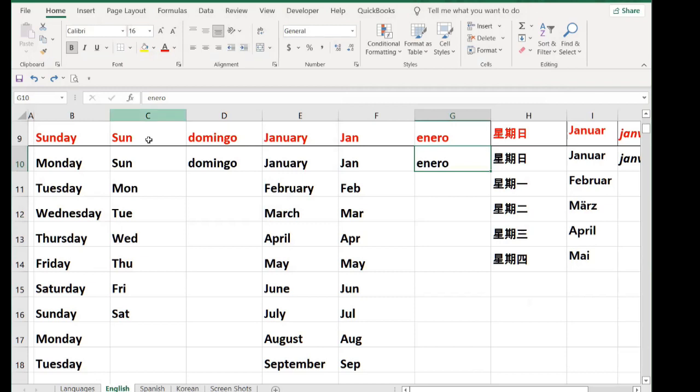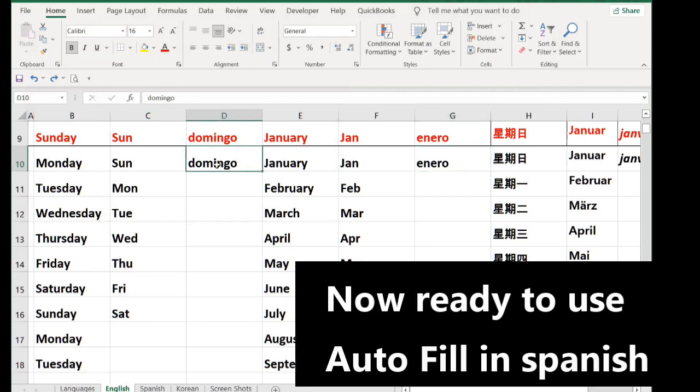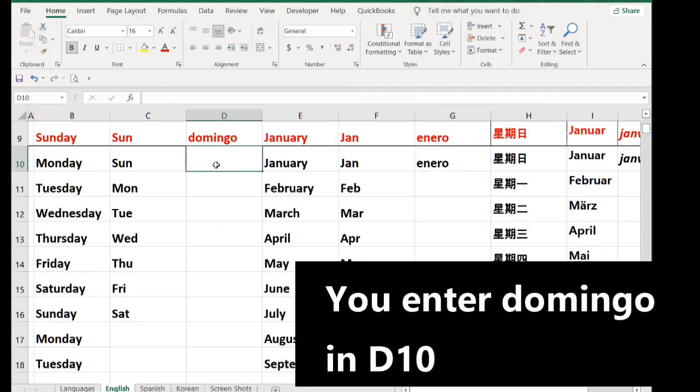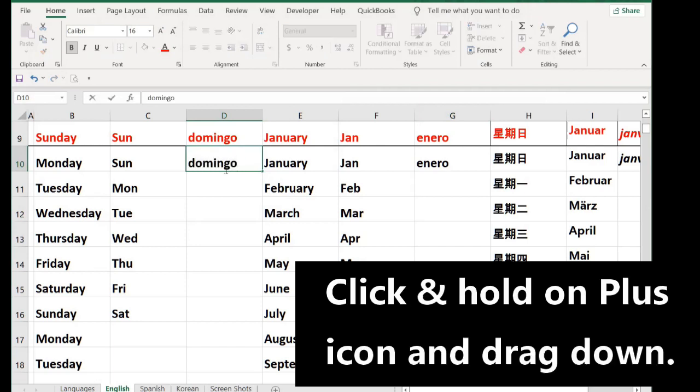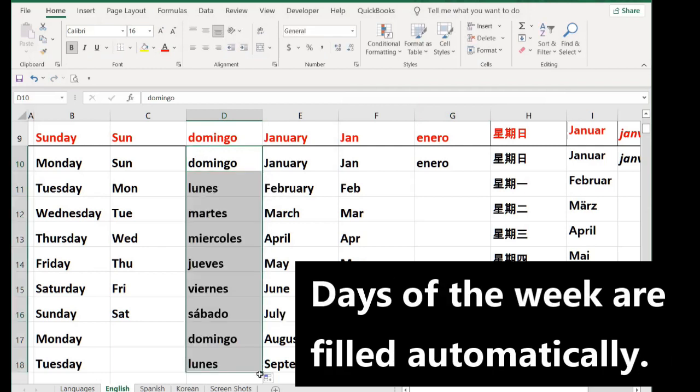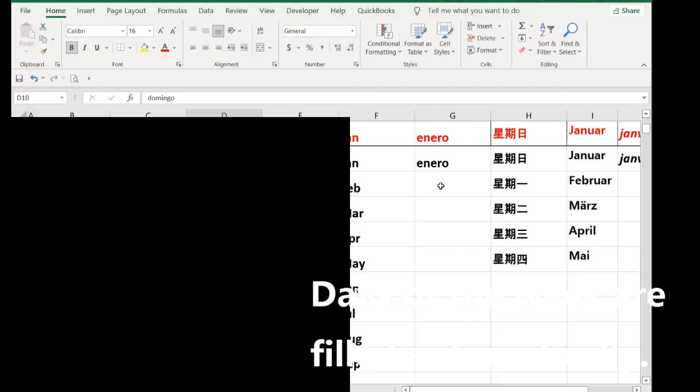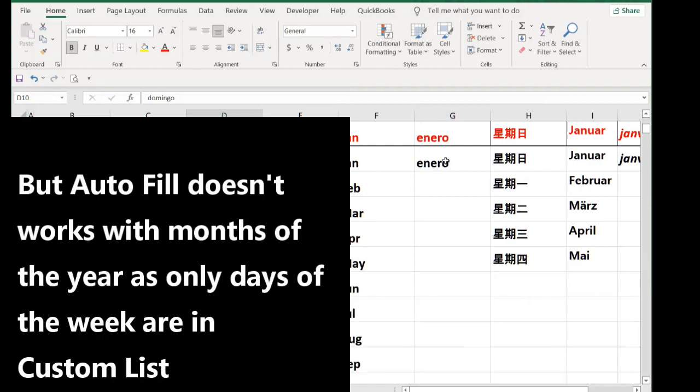Go again OK. Now you see these ones. You put Domingo, plus icon, drag down. Now you have the days of the week correctly in Spanish. As we added the days of the week in Spanish in Custom Lists, the months in Spanish obviously will not work.